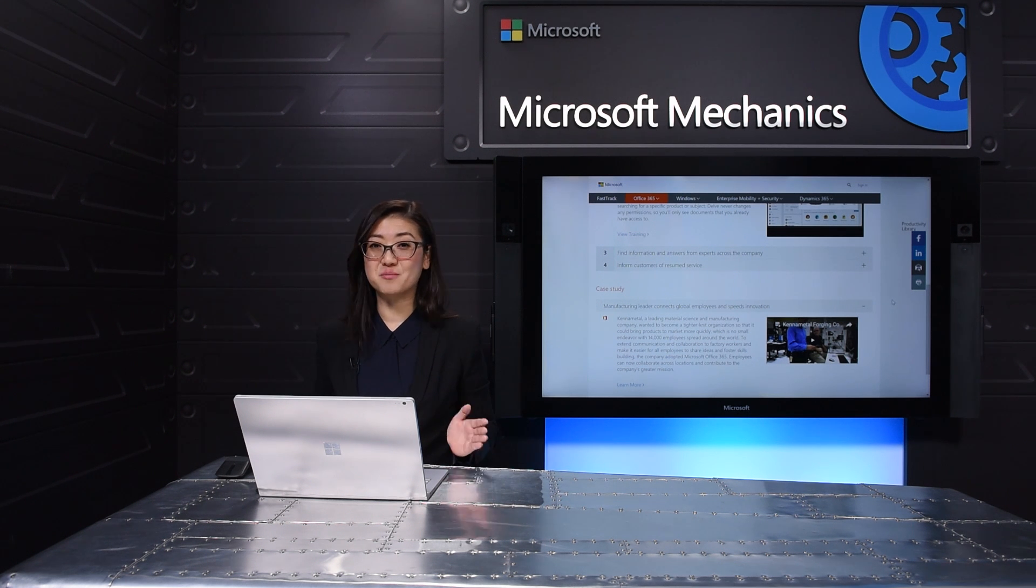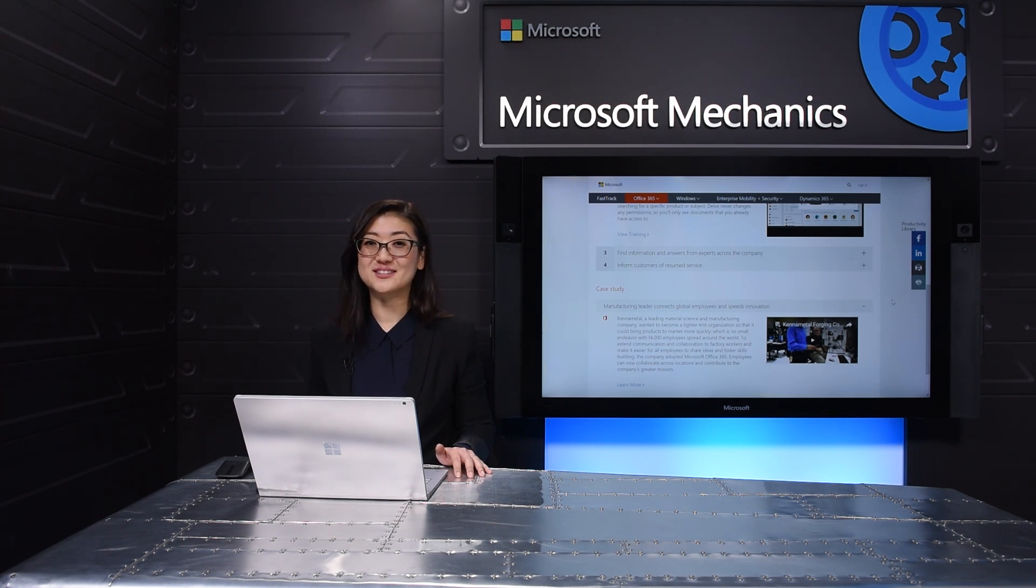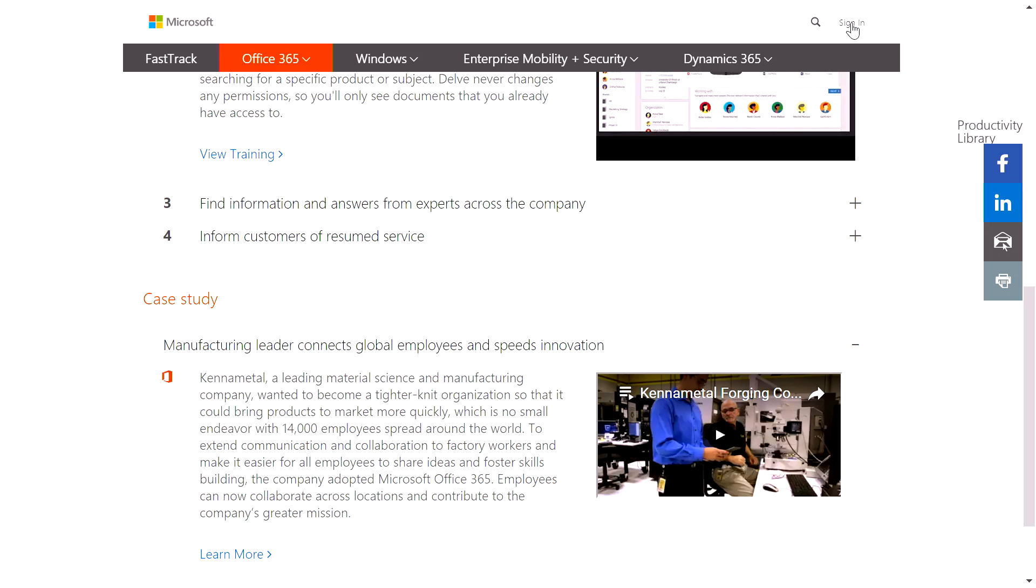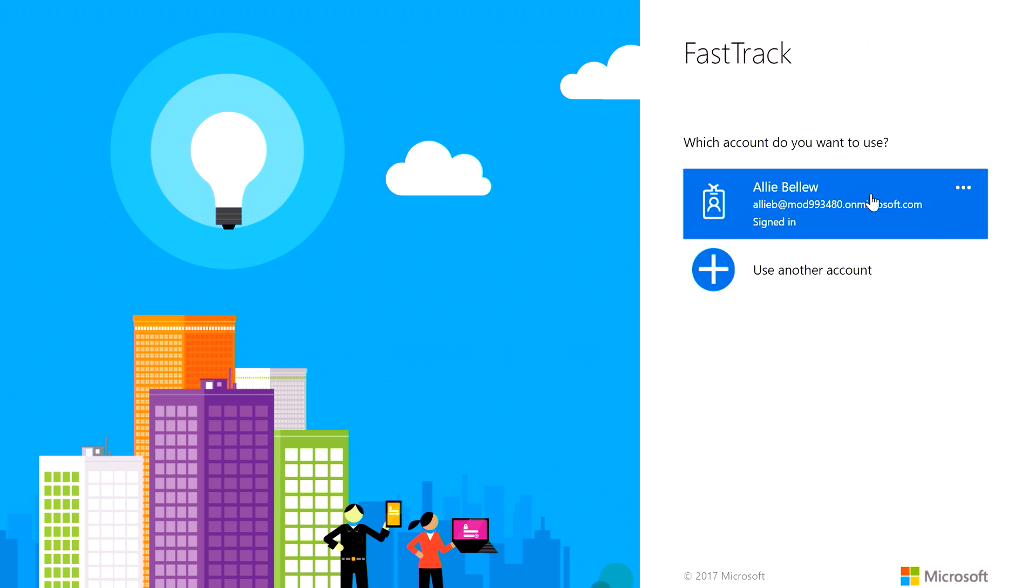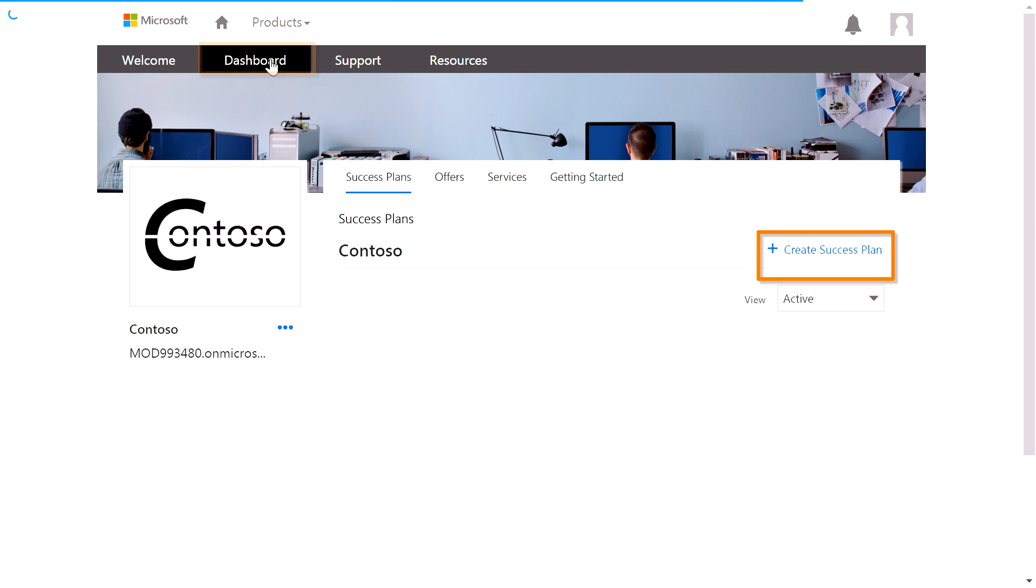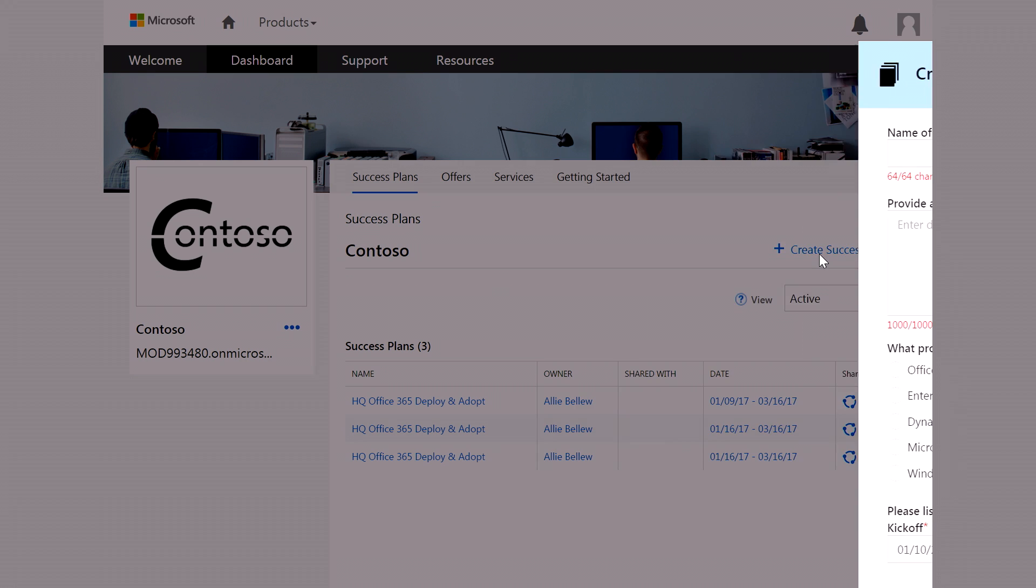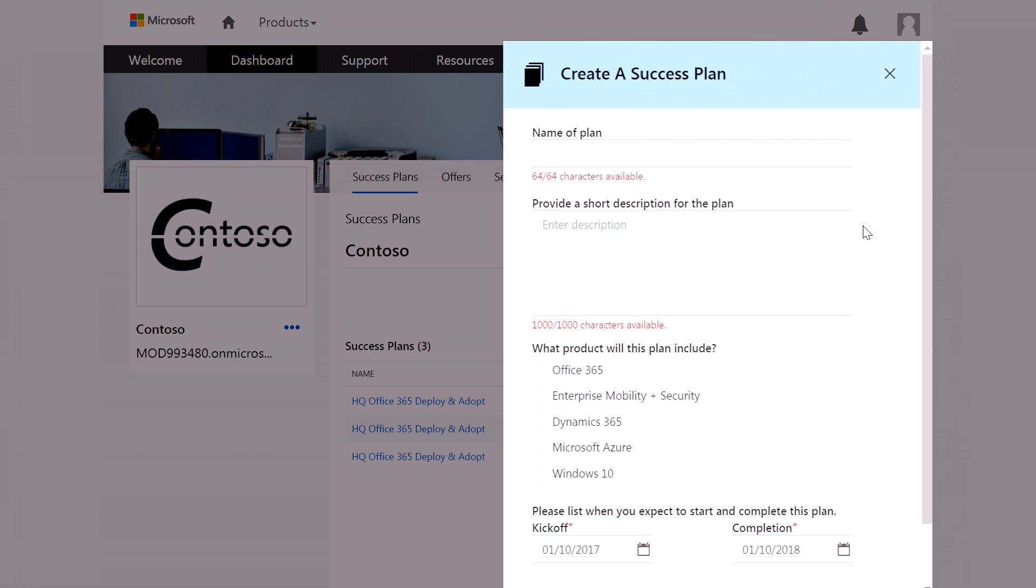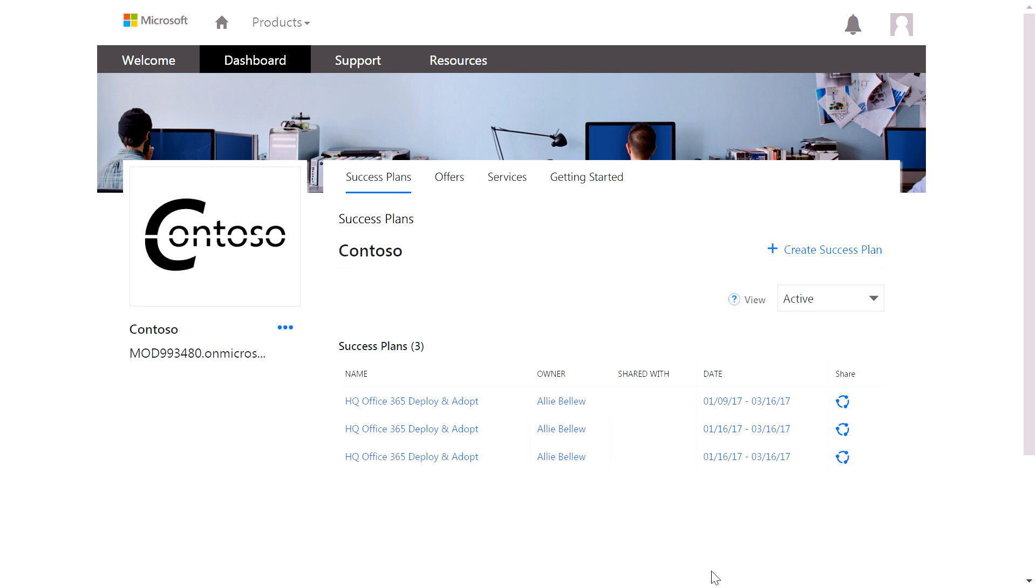Now, I've just shown you a small portion of the public-facing site. The next step is to create a success plan. You'll need to sign in using your organization credentials. Once you sign in, FastTrack enables you to build, store, and share a customized plan for your organization and access additional assets and support. By going to your dashboard, you can select Create Success Plan and complete a few fields. I already have a plan underway, so let's go ahead and take a look there.